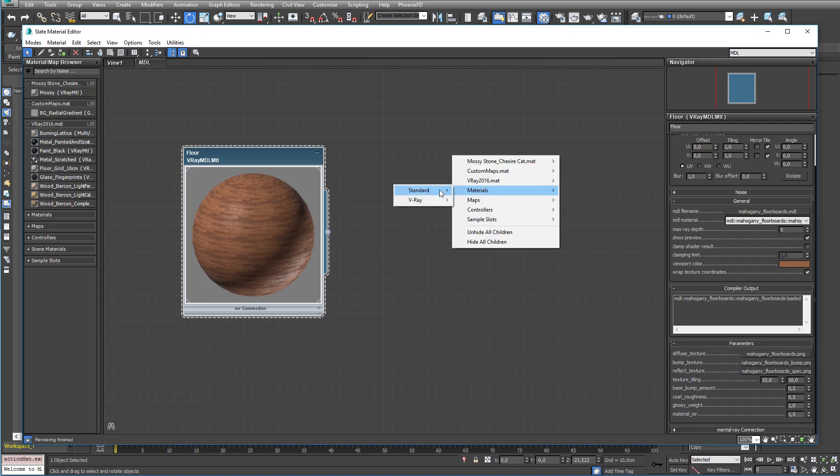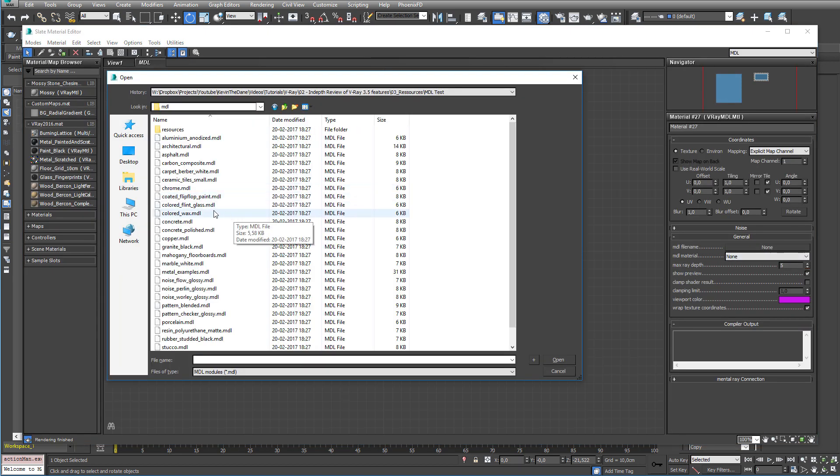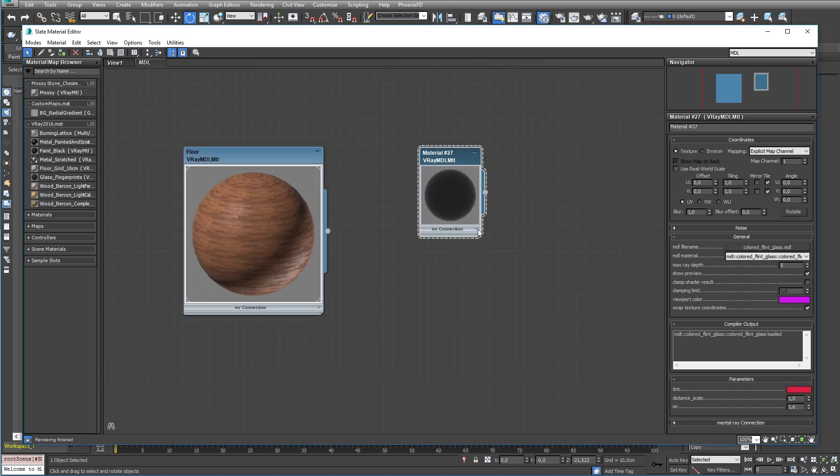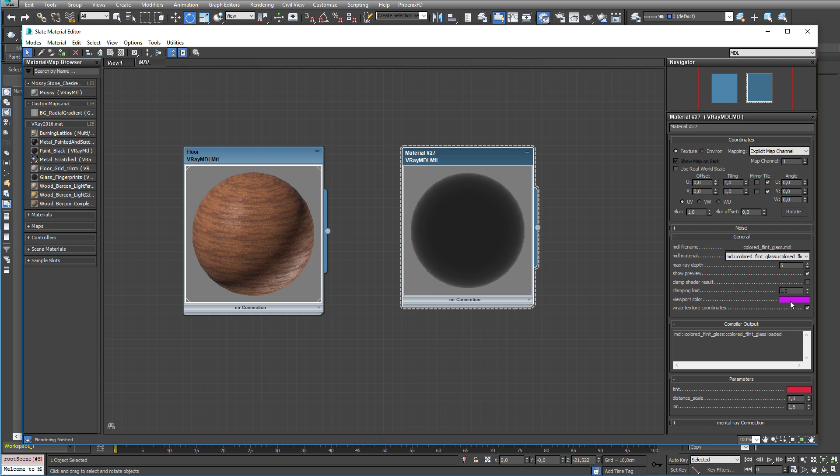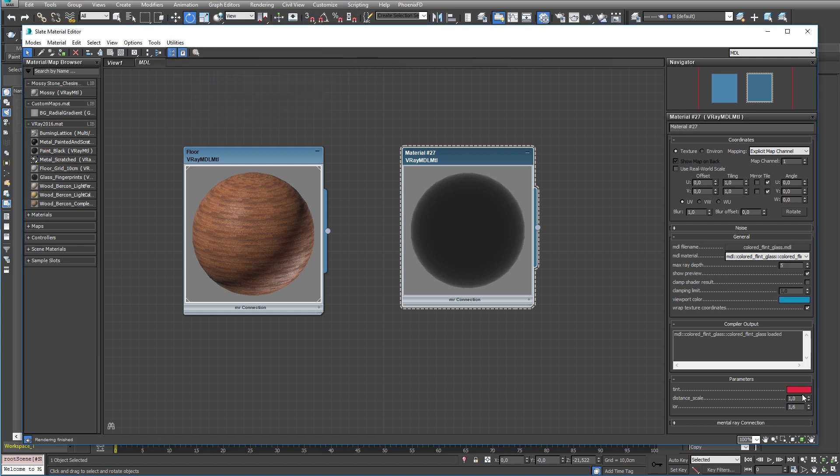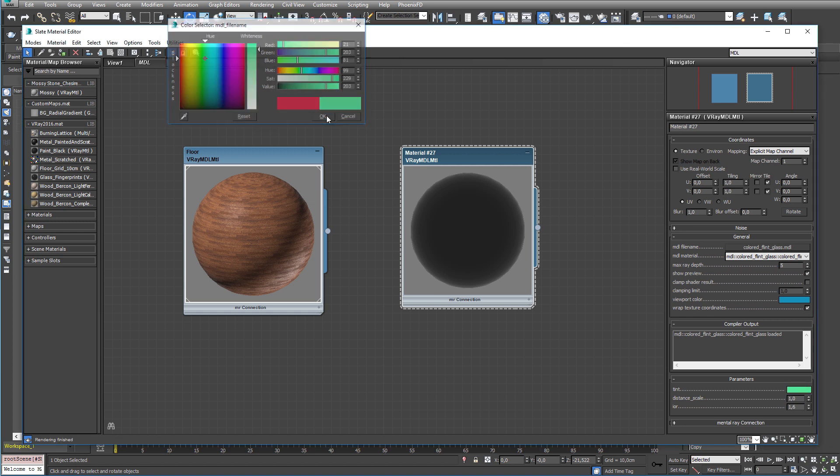Now for the teapot let's make maybe a glass material. So let's give it a proper color. Something that looks like glass. And let's give it a greenish tint.